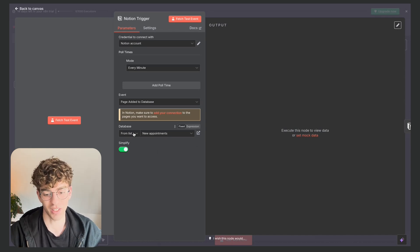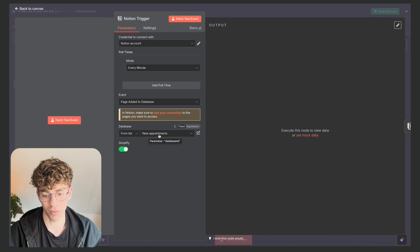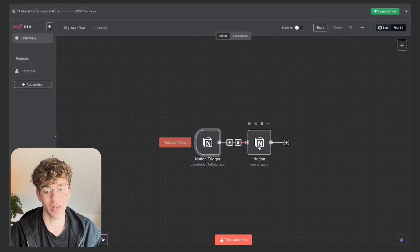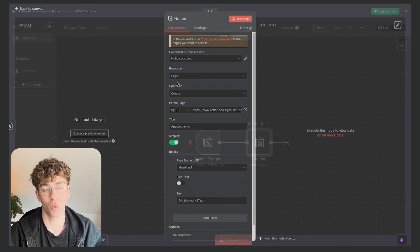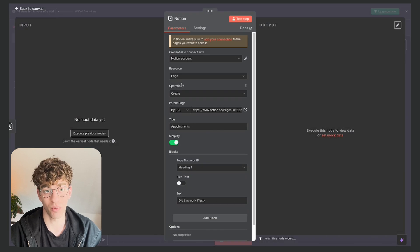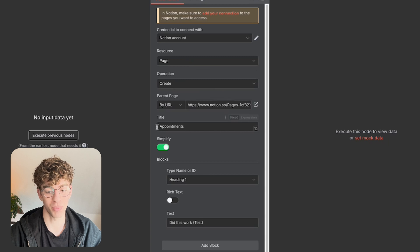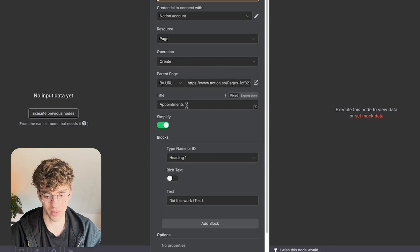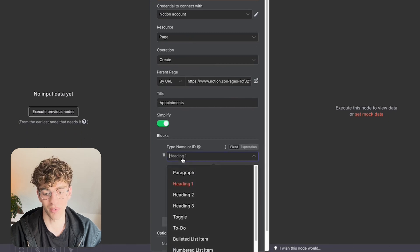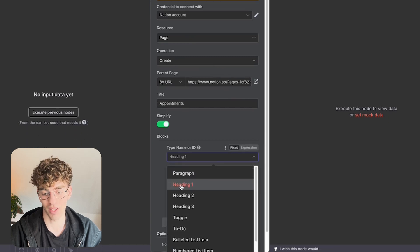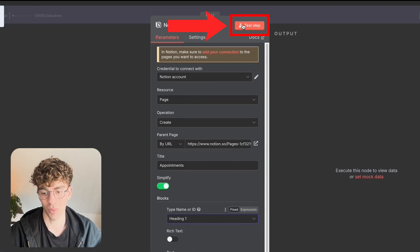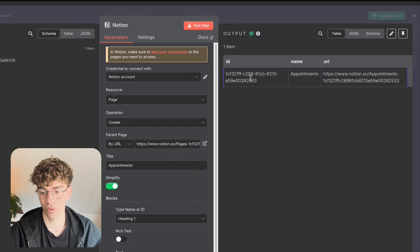So in this case I selected my database and I called it new appointments. Then I created another node where I said I want the operation to be create a page, I want it to be titled appointments, I want the type of name be a heading. Then you'll see when I click on test step it will now pull the information and give me the output.